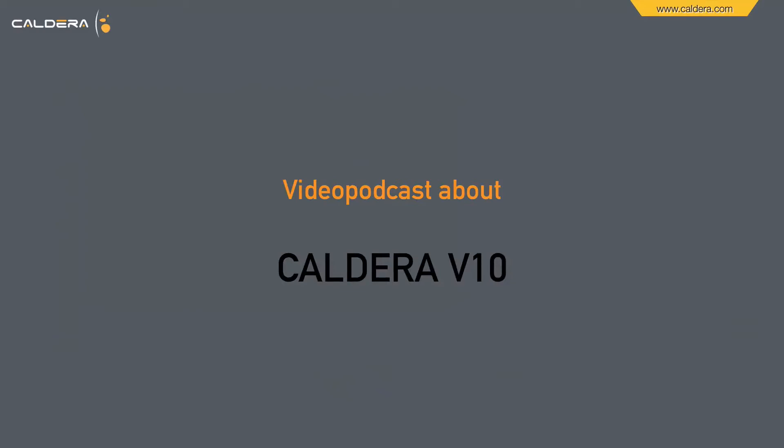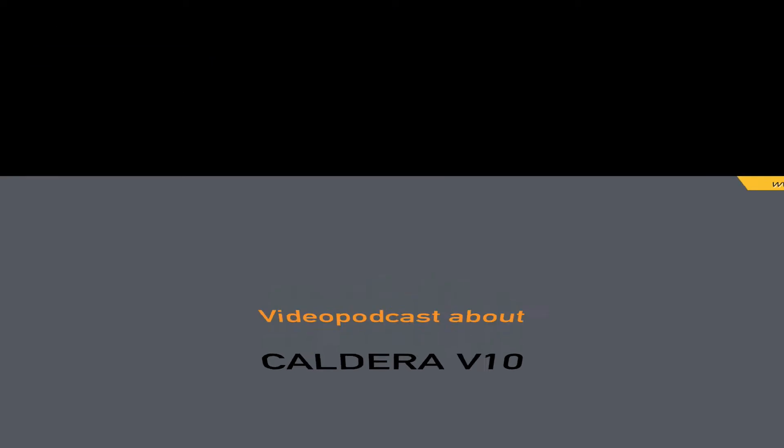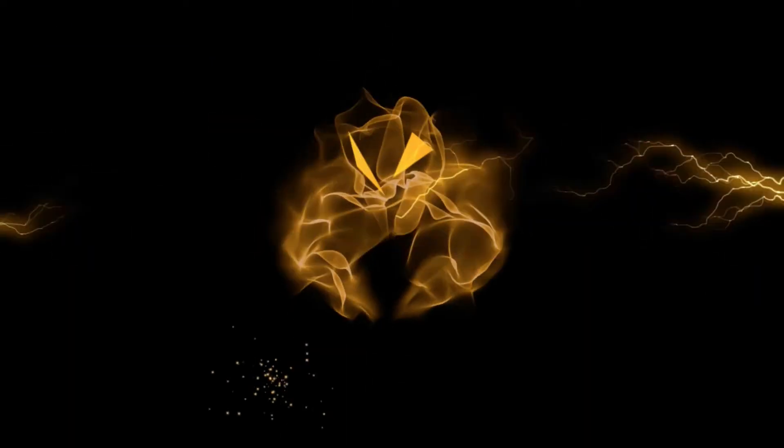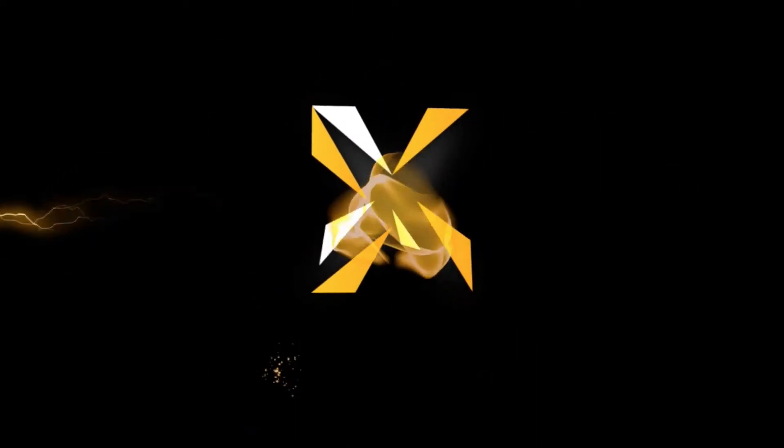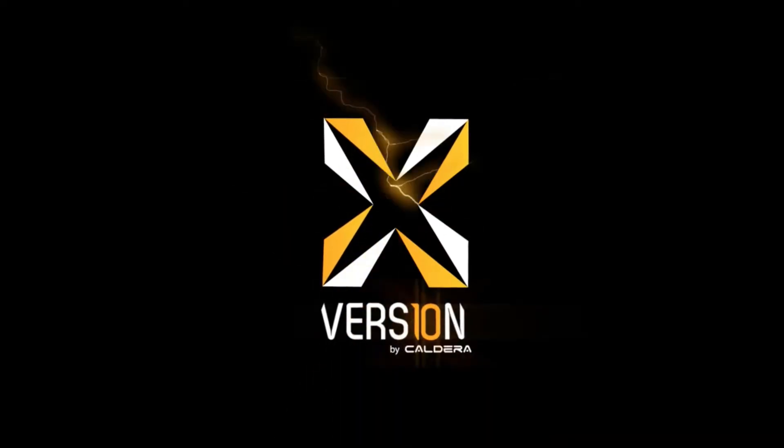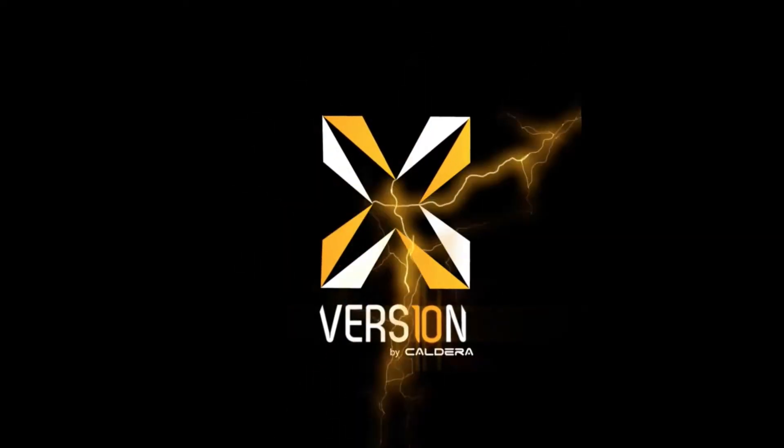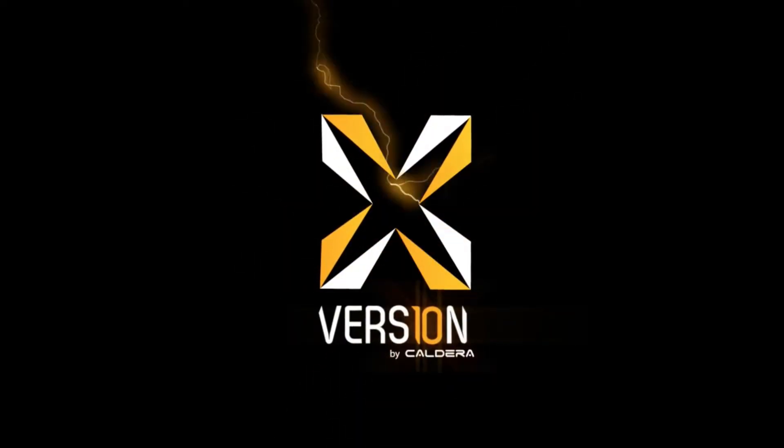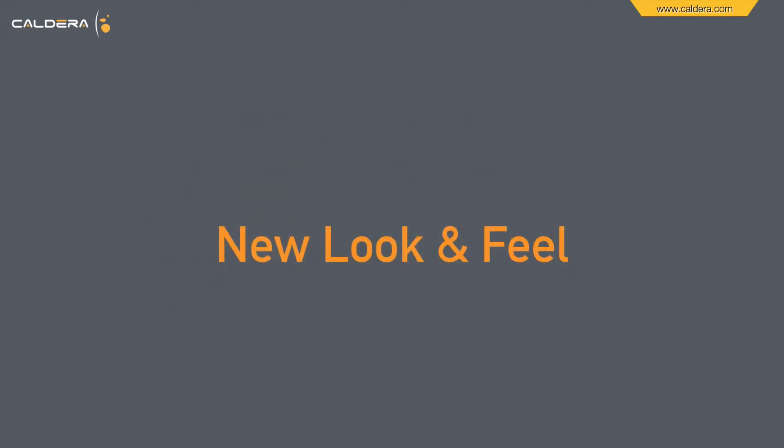Welcome to a video podcast about Caldera version 10. Let's start with the new look and feel of version 10.